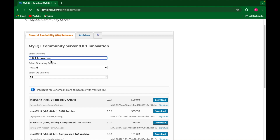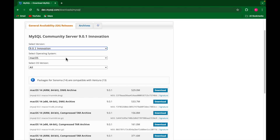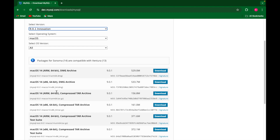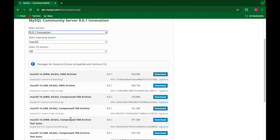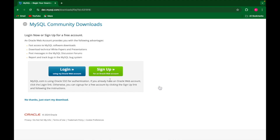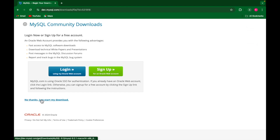It will show MySQL Community Server 9.1, which is the latest innovation version. It automatically selects your operating system — macOS. Here we get options: macOS 14 for MacBook Air M1/M2, and if you have an Intel chip macOS 14 you can download that one. I have an Intel chip so I am downloading that one.